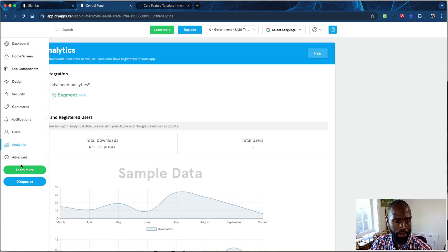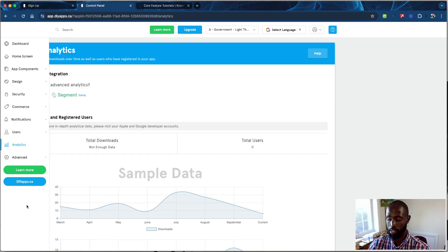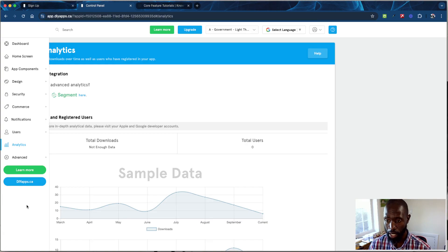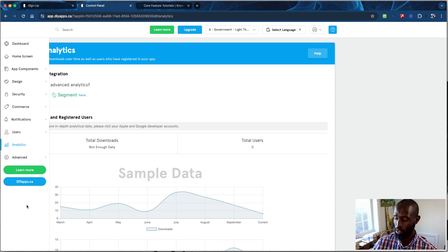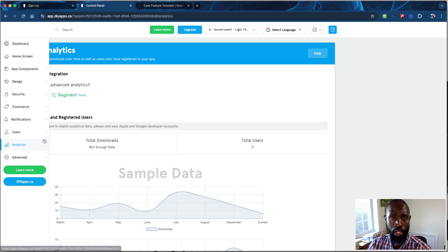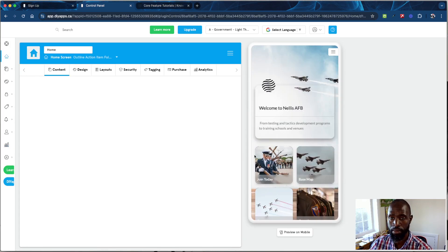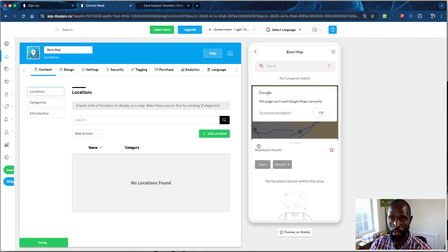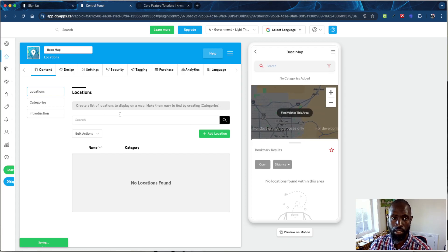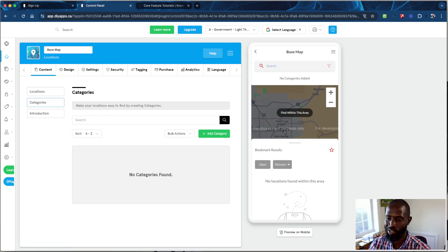To wrap it up — hopefully this was a good tutorial and a solid rundown. I didn't go too deep into all the details, just a highlight of the platform and what you can do. Feel free to message us at hello@diyapps.ca for support. We're here to help anytime you need it. Alright, see you — adios!